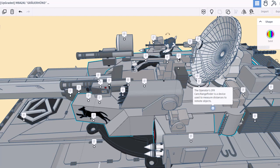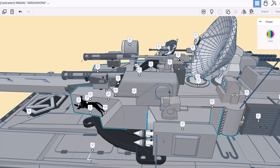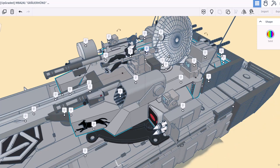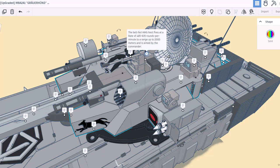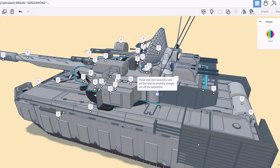Here we have a military graded VSAT scrambler dish. And right here there is a belt-fed heavy machine gun nest. Fires at a rate of 485 to 635 rounds per minute to a range of 2,000 meters and is aimed by the commander. These size shot launchers will aid the tank by smoking straight out of the battlefield. That's cool.